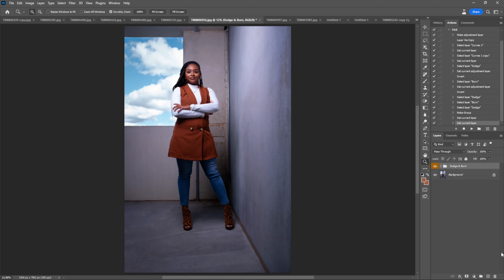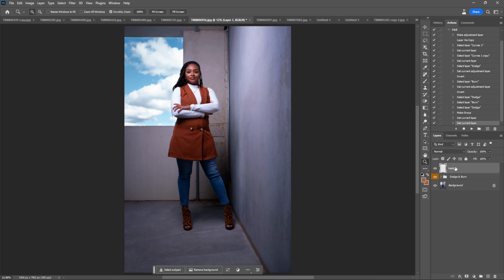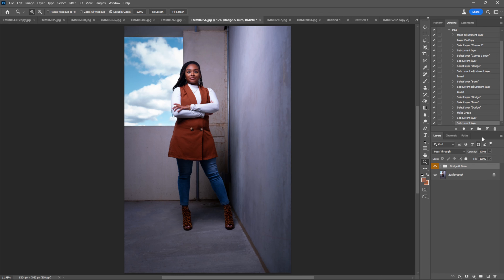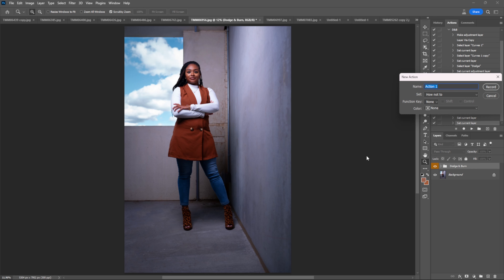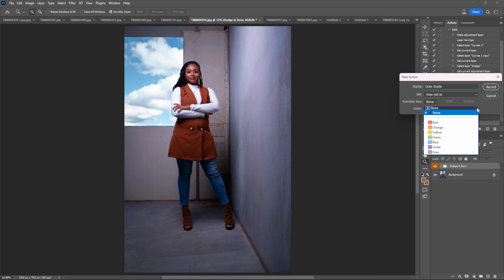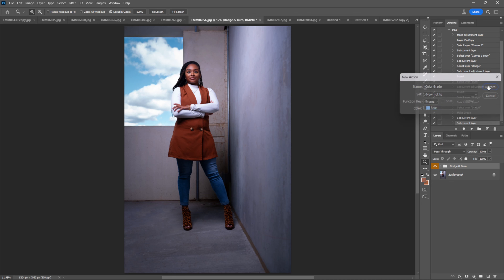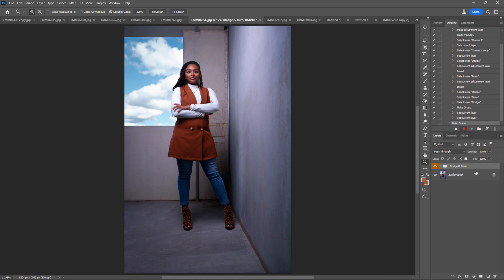Now I want to create another action. Let's call this action 'Color Grade.' Let's start it, call it Color Grade — this one will be blue. Remember, I'm showing you how NOT to create actions.